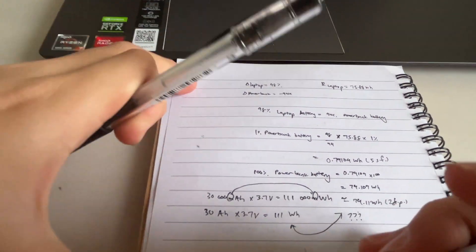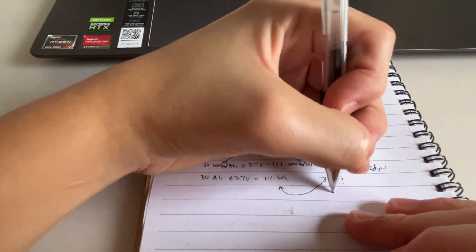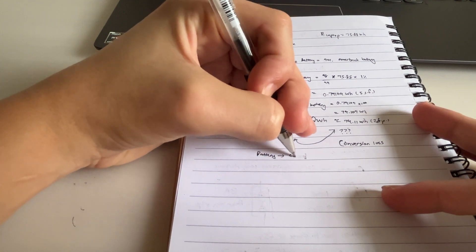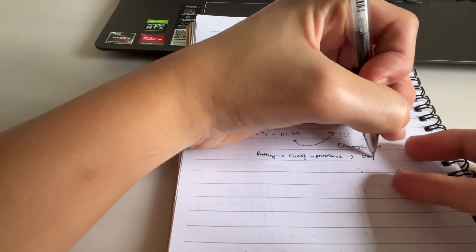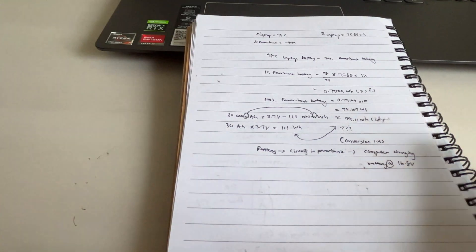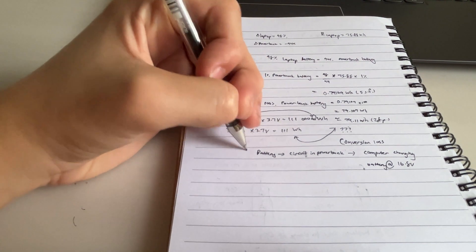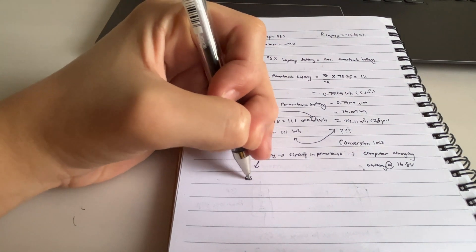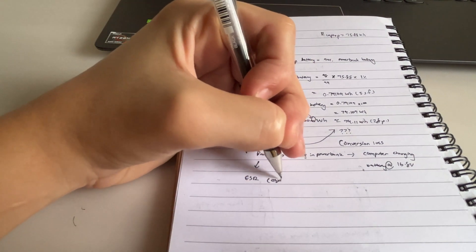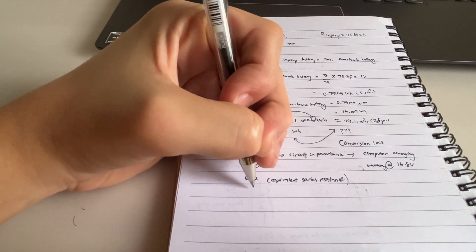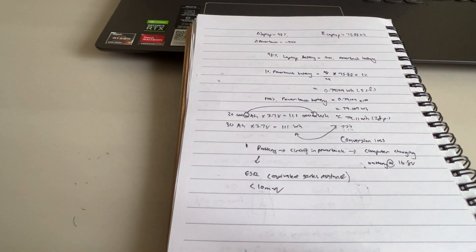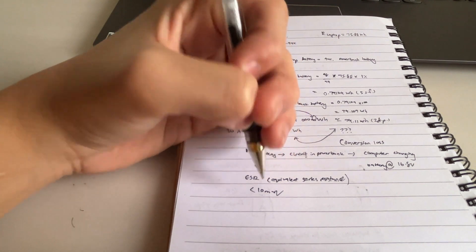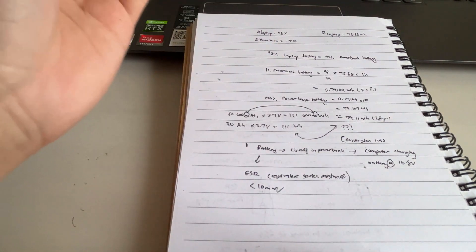Well, the difference that you are looking for is called efficiency conversion loss. Batteries go to circuit in the power bank, then computer charging battery at 16.8 volts, because this is a 4S cell. So at the first stage we have the battery efficiency loss, which in this case is included in the form of ESR, known as equivalent series resistance. Batteries have an ESR of less than 10 milliohms.